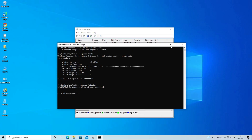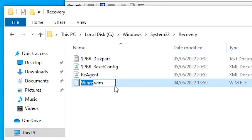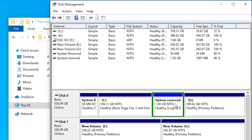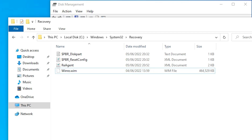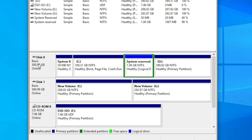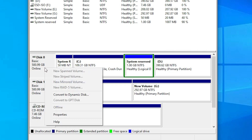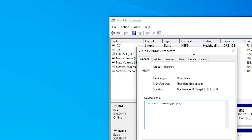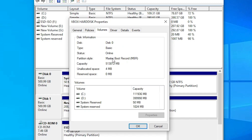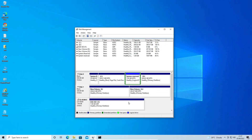Now we can find our winre.wim file in the recovery folder, and we want to move it to our System Reserve partition. First, right-click on the System Reserve partition, go to Properties, and check the Volume tab. This is an MBR partition. We want to change the ID of this partition to 27, which is the System Reserve ID — this will automatically move the file to that partition. Click OK.